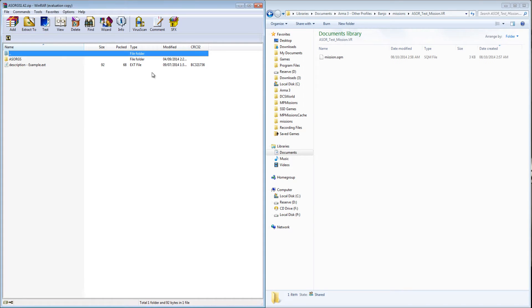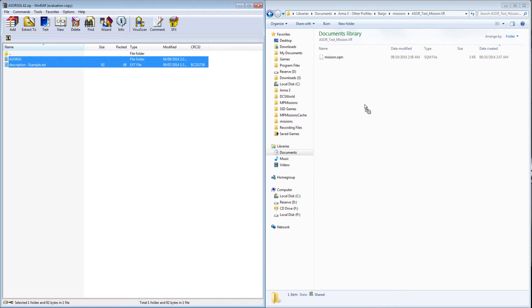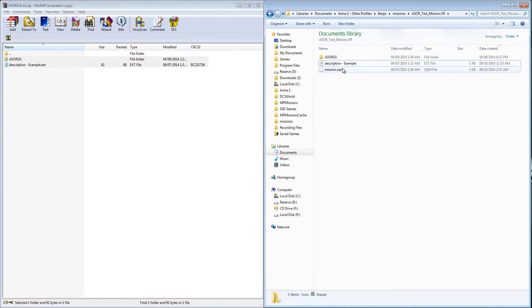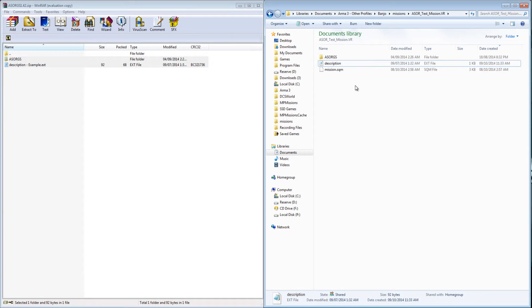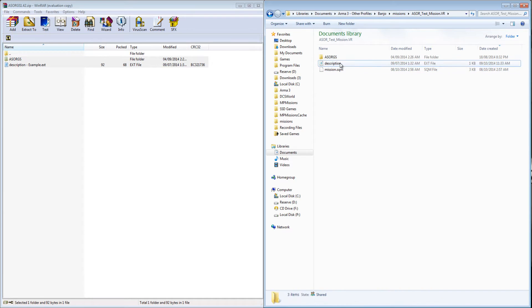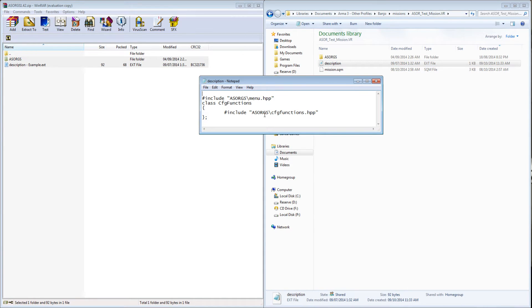Install the system in your mission by copying over the ASORG script folder, and adding the entry for the description.extension file into your description.extension file for the mission. In this case I'm just renaming the example.